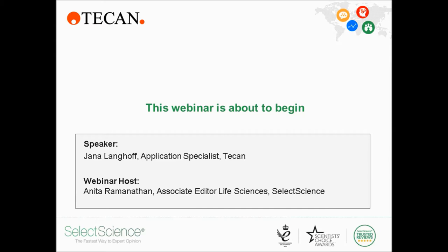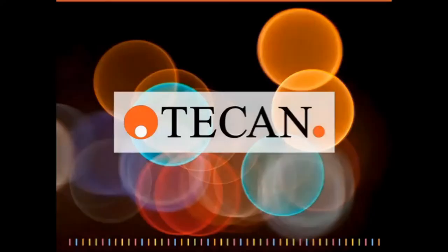Just before I hand over to Jana, I want to mention a couple of things. We'd like to make this webinar as interactive as possible, so please feel free to ask any questions at any time by clicking on the Ask a Question button at the bottom of your screen. We'll have a Q&A session at the end. You can download related documents in the Resources tab, and an on-demand link of this webinar will be available in just a few days. I'd like to invite Jana and thank her in advance for her presentation. Please join me in welcoming Jana.